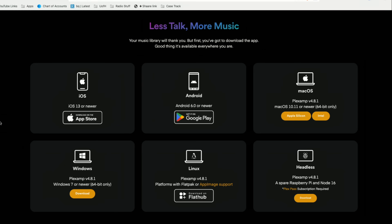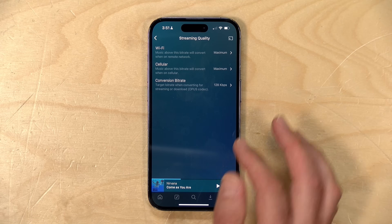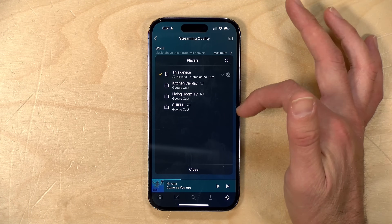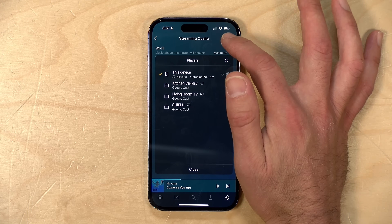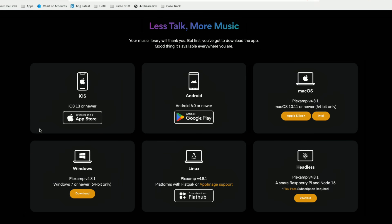You can use the free version of Plex Amp on iOS, Android, macOS, Windows, and Linux. There's also a headless version that is still requiring the Plex Pass for the Raspberry Pi — we'll cover that in more detail in an upcoming video, as it works a little differently than the rest of the clients. Additionally on the free tier you have the option to send your audio to a Chromecast compatible device — just hit the Chromecast icon and send your music elsewhere, and that is available on the free side.